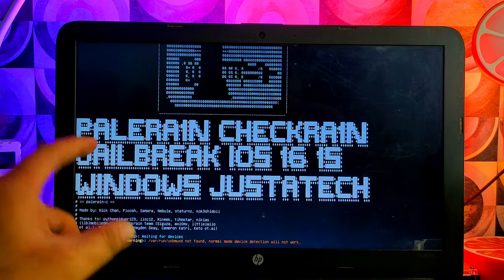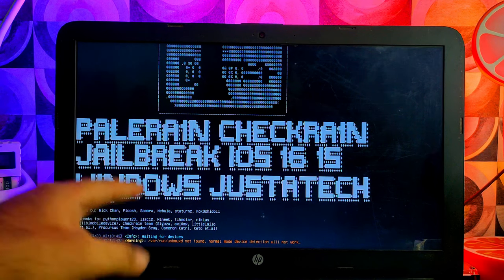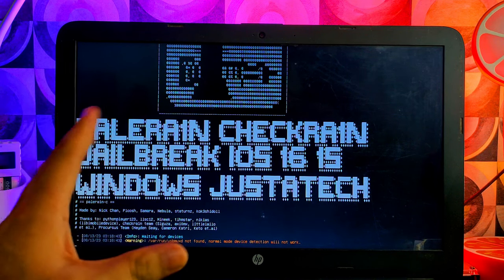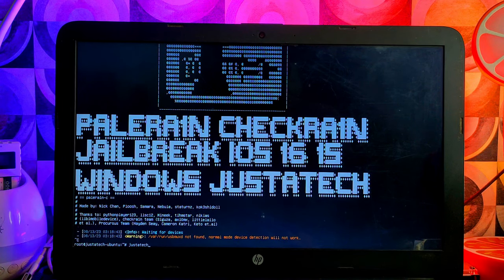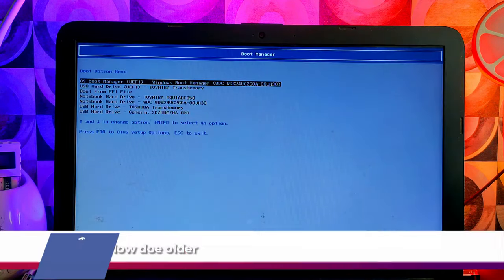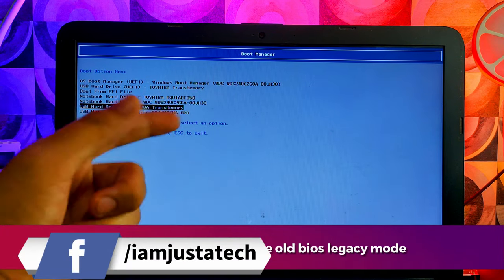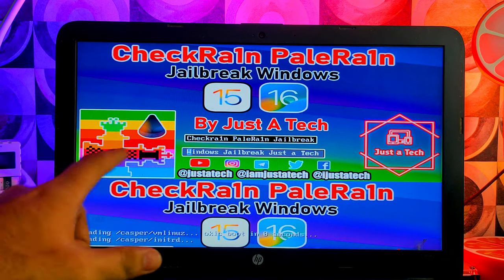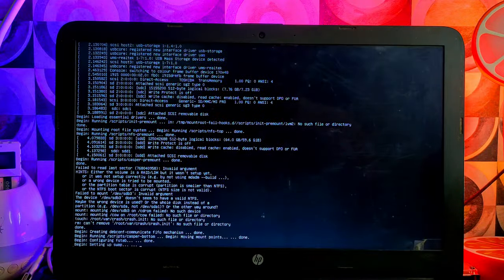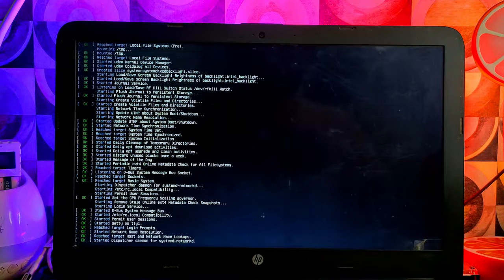Here is the latest palera1n version, which comes with the latest palera1n loader. It also has the checkra1n Ponga OS version for iOS 15 and 16, and you can run it on your Windows system. Now let me show the old legacy BIOS — if you have an older version without UEFI mode, select legacy BIOS and after 5 to 10 seconds it will load automatically. Both modes are working.